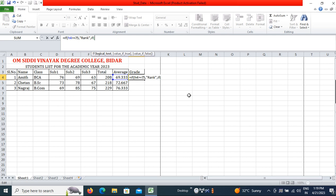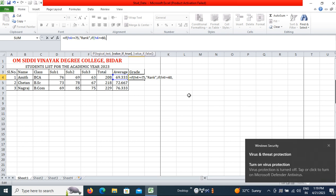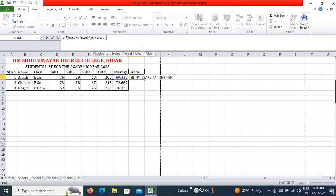If the student average is not 75 or more, we check the next condition: IF H4 is greater than or equal to 60, then in double quotes write 'First Class'.